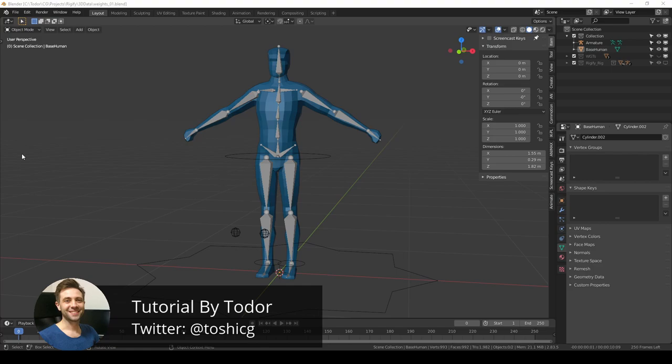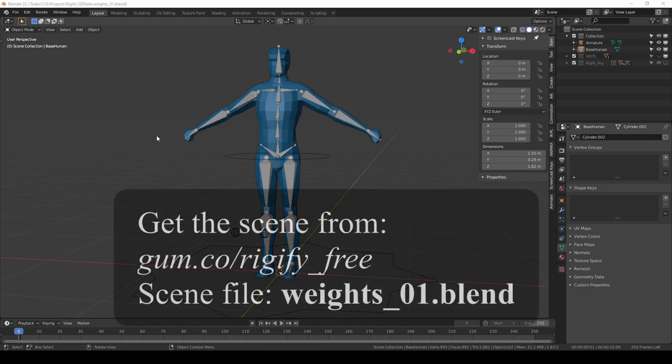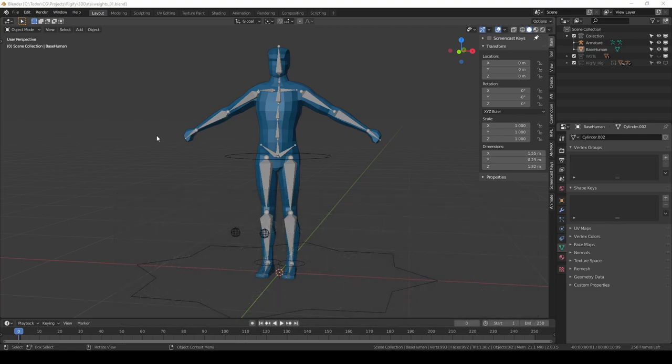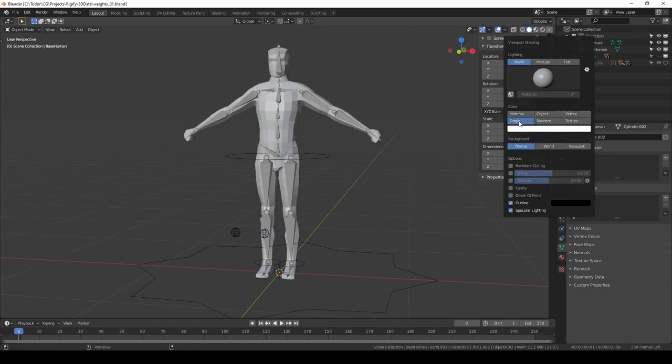I'm starting from the same scene that we used in the first two videos. Download link is in the description. Also I'll set my shading to solid and color to single. I already explained that in previous parts.